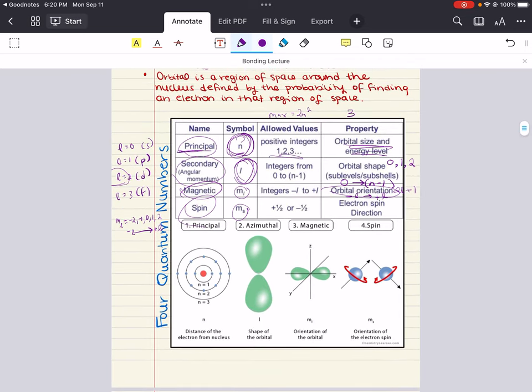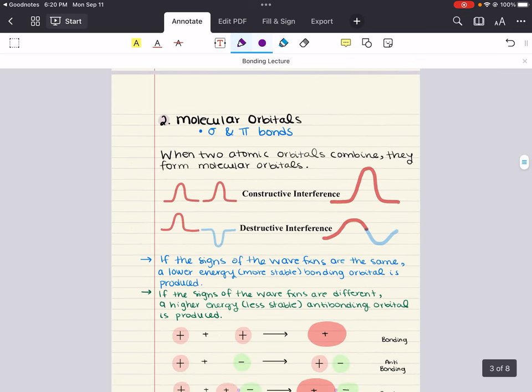With that, we can confidently move into the second objective where we explore molecular orbitals. We now understand atomic orbitals — they describe electron density of an atom. Now let's ask what happens when atomic orbitals overlap, and also, if electrons also behave like waves in addition to particles, what does this look like?